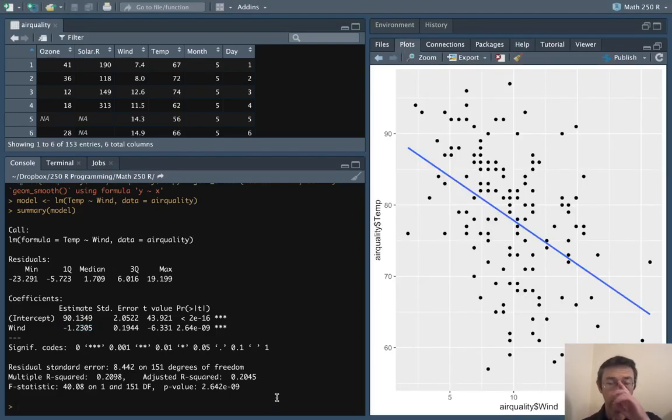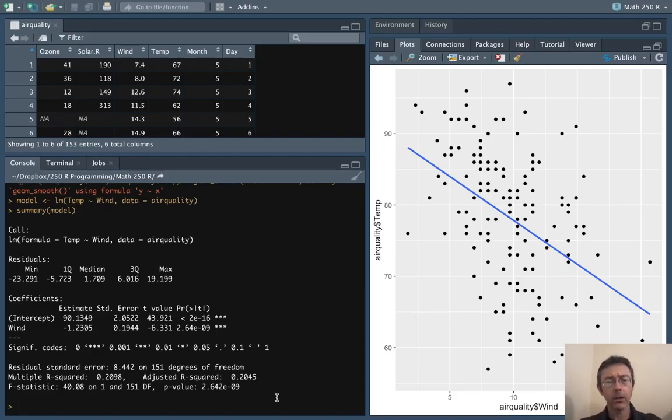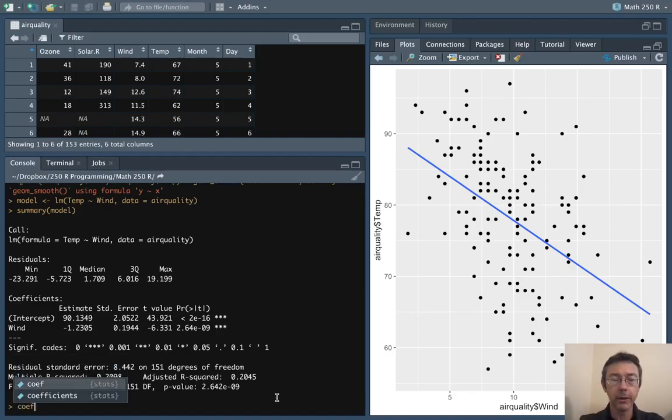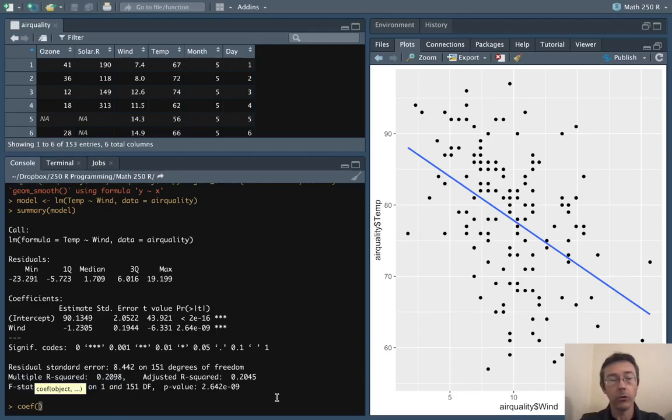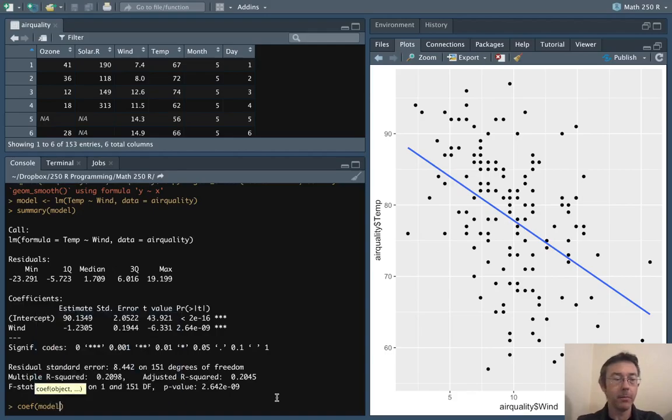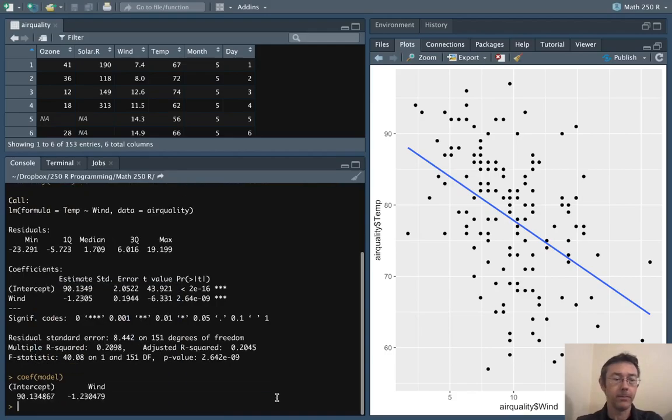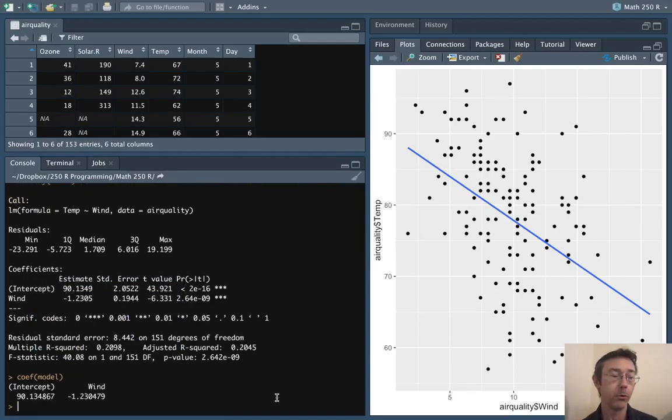Notice that we can directly get those coefficients out with the coef function and if we put in the model we get the intercept and the wind coefficient pulled right out.